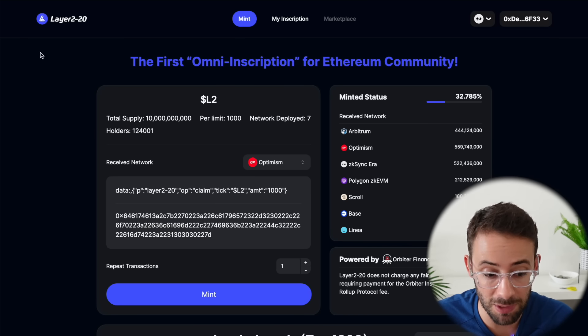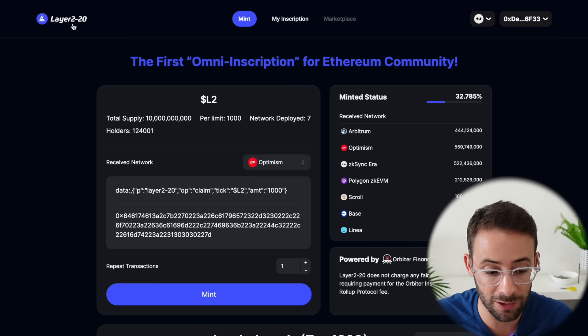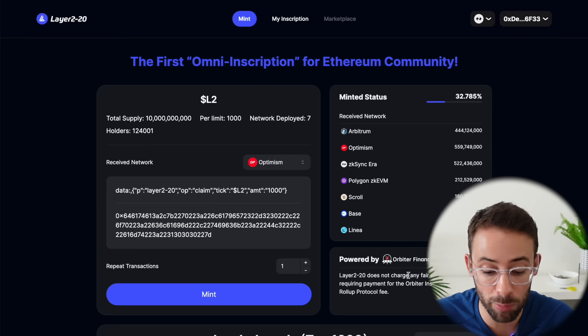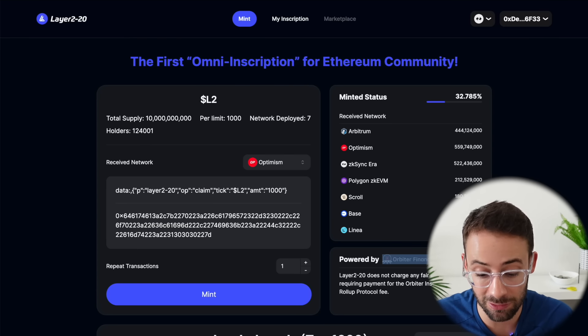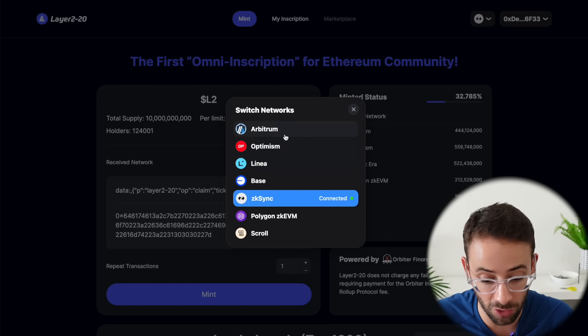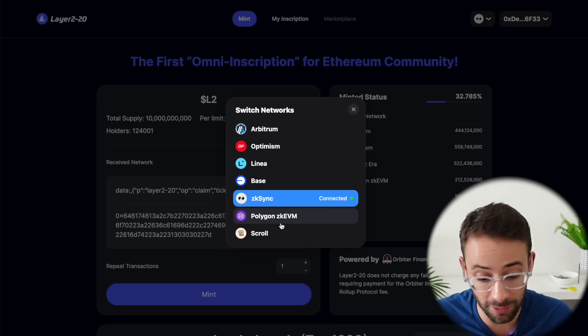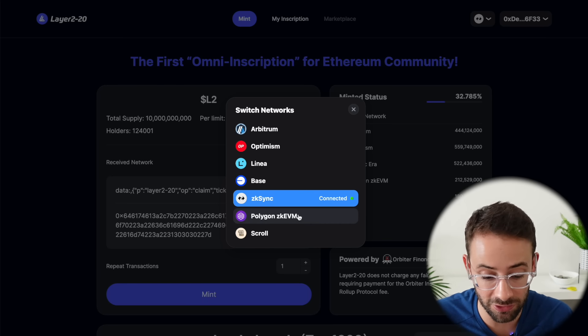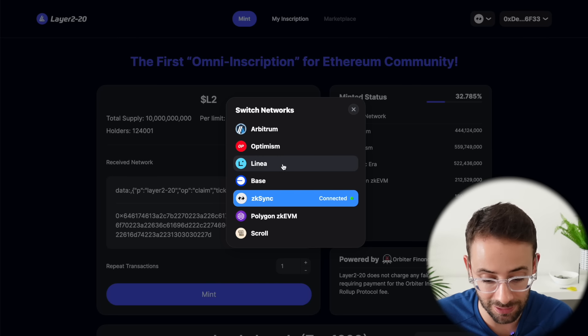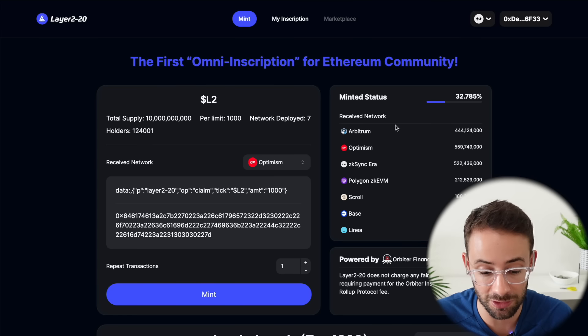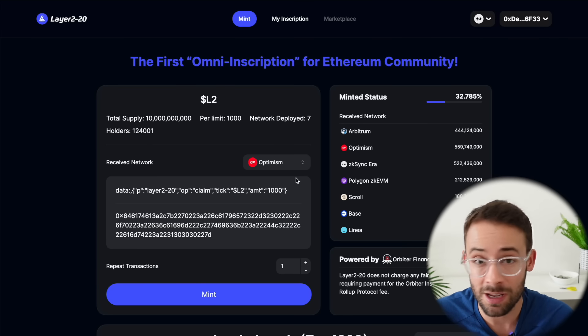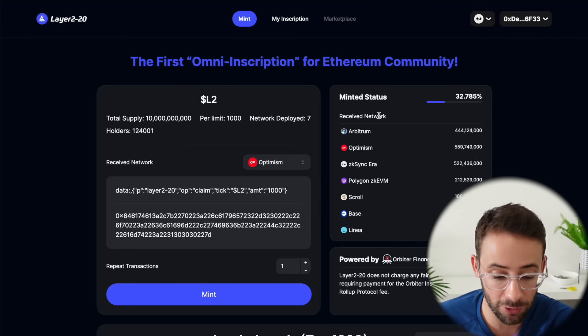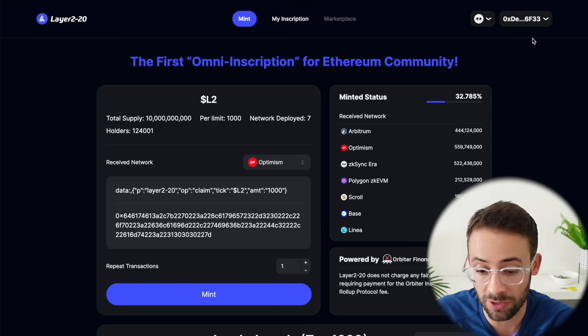Sorry, and one final final thing that you could do if you want to is to mint some inscriptions with the Layer 2/20 campaign. This is powered by Orbiter Finance so it's probably going to be linked to their airdrop as well. But you can also use it to mint inscriptions on many different layer twos. A lot of them don't have tokens like Scroll, Polygon zkEVM, zkSync, Linea. So if you wanted to mint some of these inscriptions and potentially qualify for multiple airdrops at the same time.